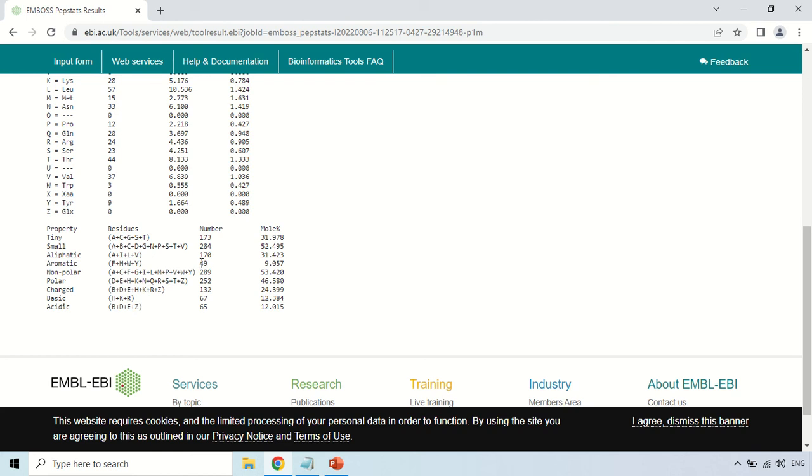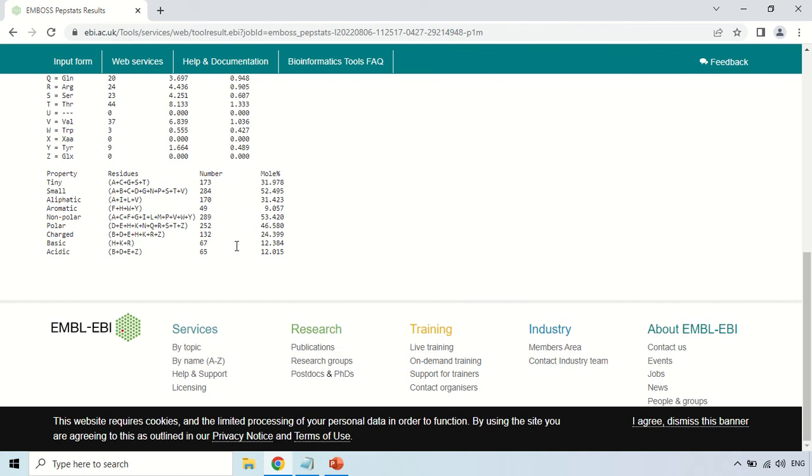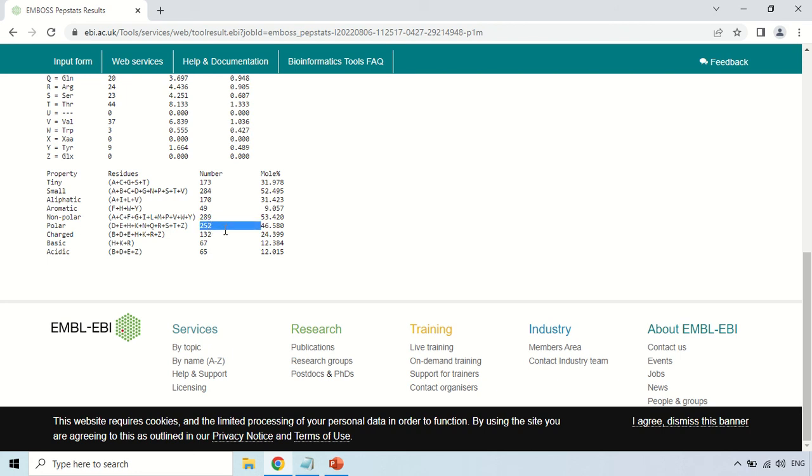Aromatic amino acids, there are 49 aromatic amino acids. You know aromatic amino acids are those like for example phenylalanine, tryptophan, tyrosine. They contain the benzene ring. So there are 49 aromatic amino acids and their molecular percentage is 9.057. About nonpolar, there are 289 nonpolar amino acids. Polar amino acids, there are 252 amino acids which are polar in nature and their molecular percentage is this.